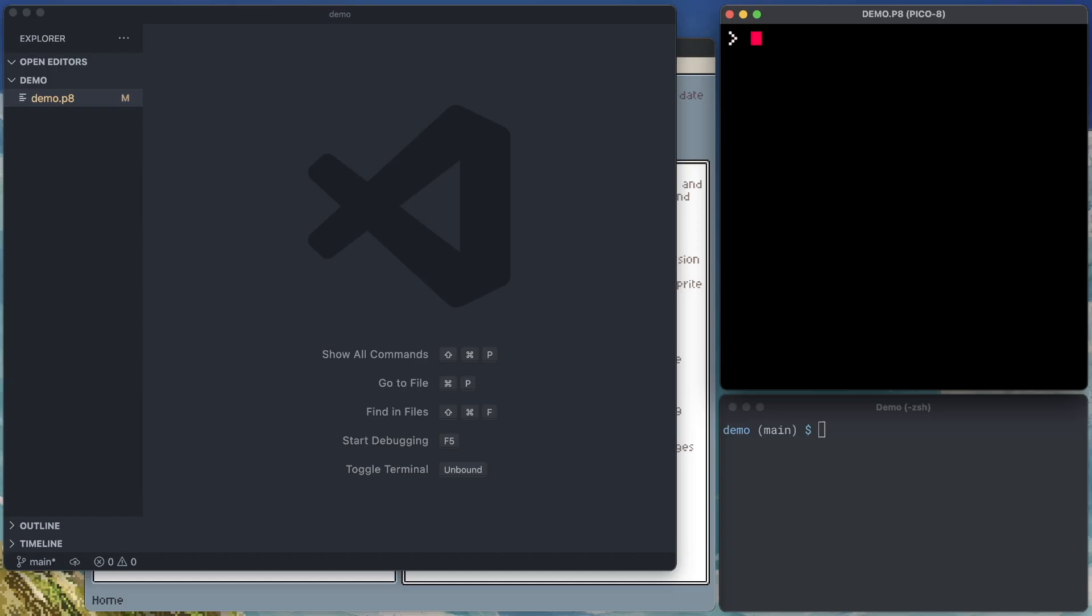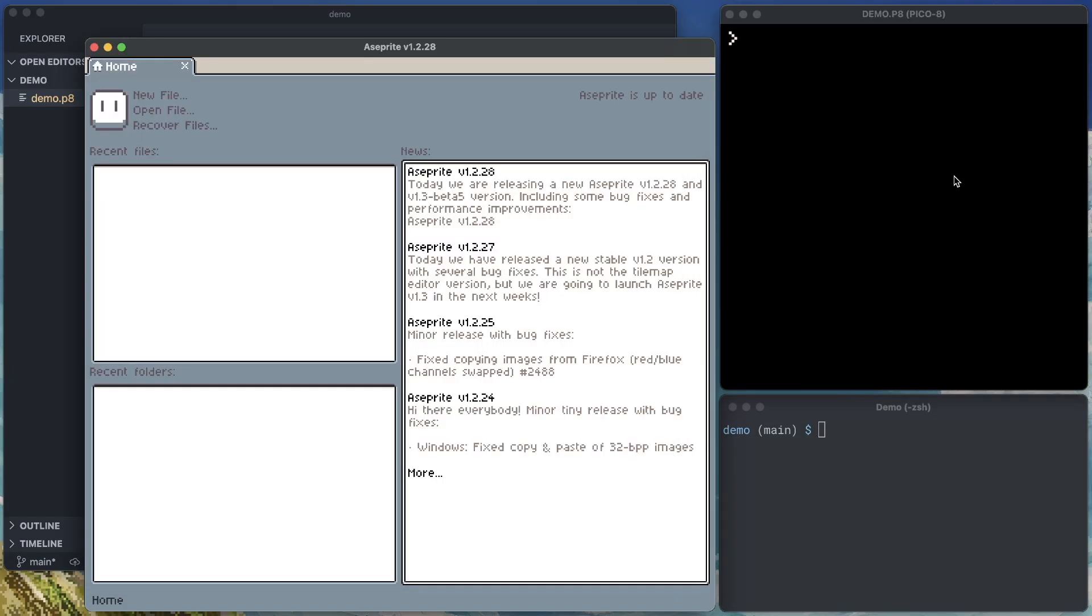On the left, I've got Visual Studio Code, but any code editor will work for this demonstration. And behind that, I've got an Asprite window which we'll jump back into later.